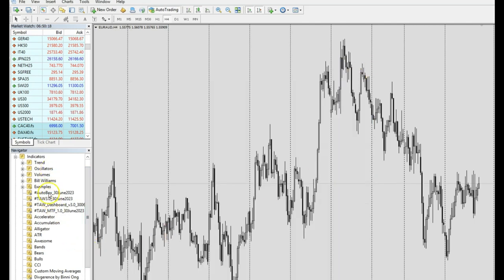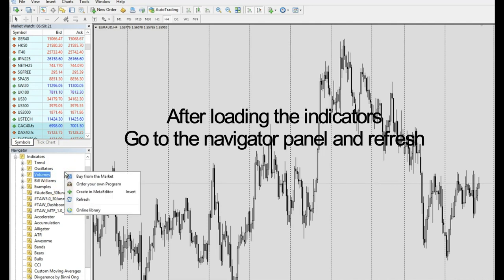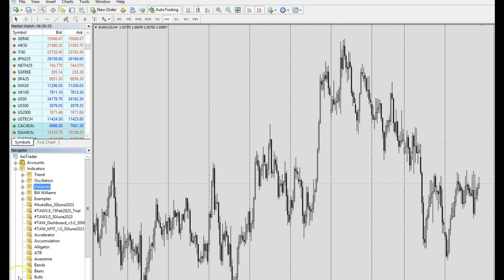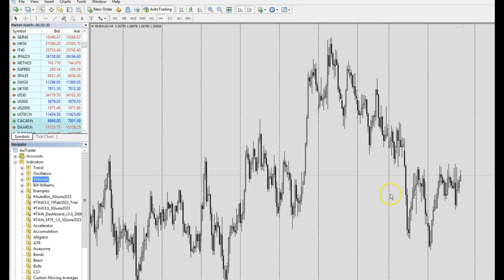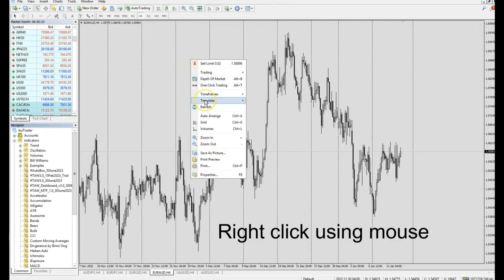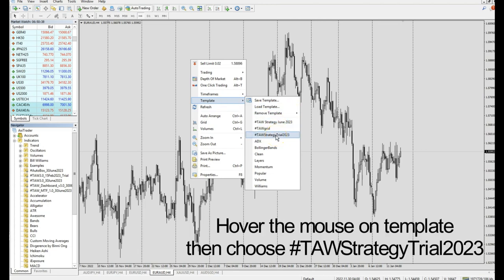Go to the left side where you see your Navigator, right-click to refresh it so you can see the things you have added. Once refreshed, go to any blank chart, right-click using your mouse, go to 'Template,' and you should see the template you just loaded, which is 'trial2023.' Click on that.